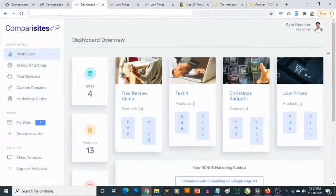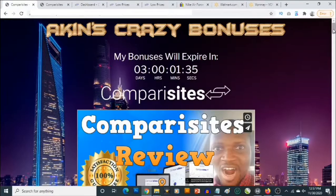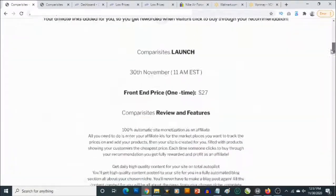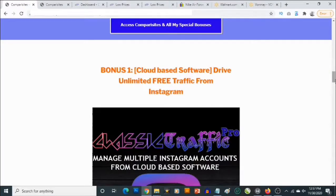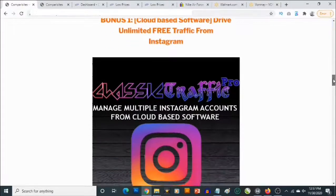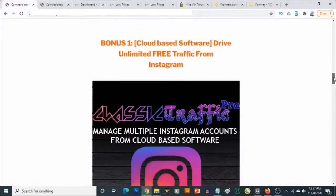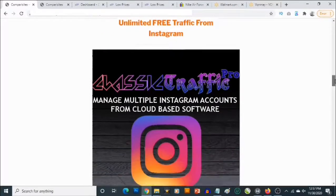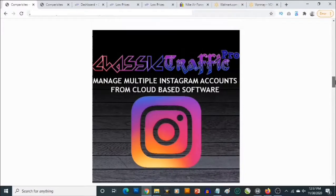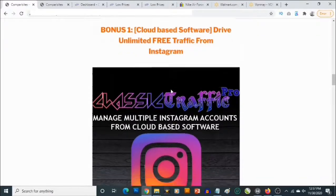This is an example of a site I actually created with Comparisites and it's very easy to use, as you'll see in a short while. But right now I'm going to show you my custom bonuses, and then take you to the dashboard of Comparisites to show you how it works. My first bonus is a traffic software — a cloud-based Instagram traffic software that allows you to drive traffic from Instagram to your Comparisites website.